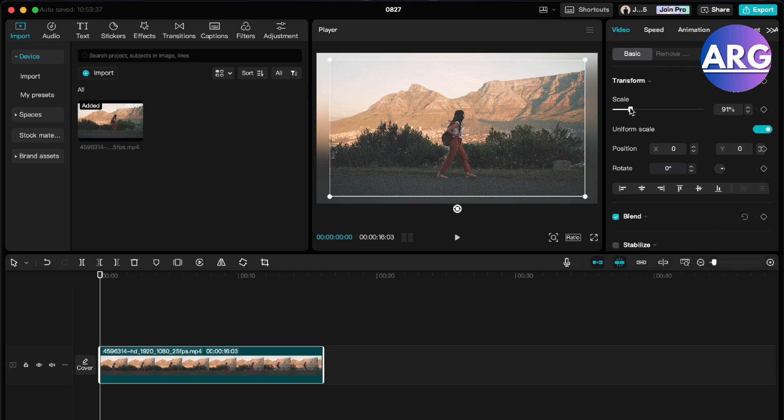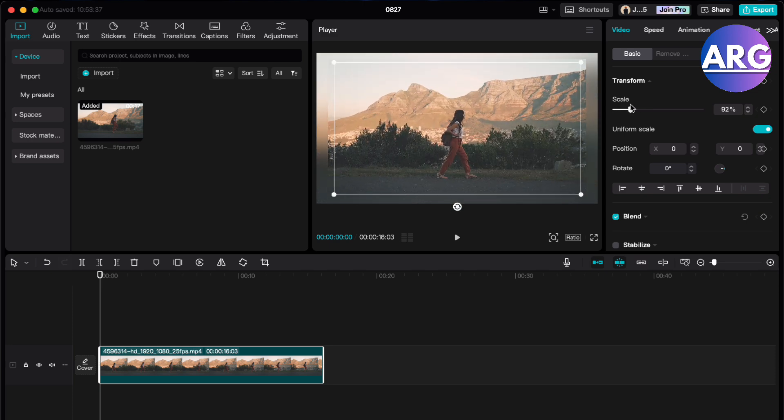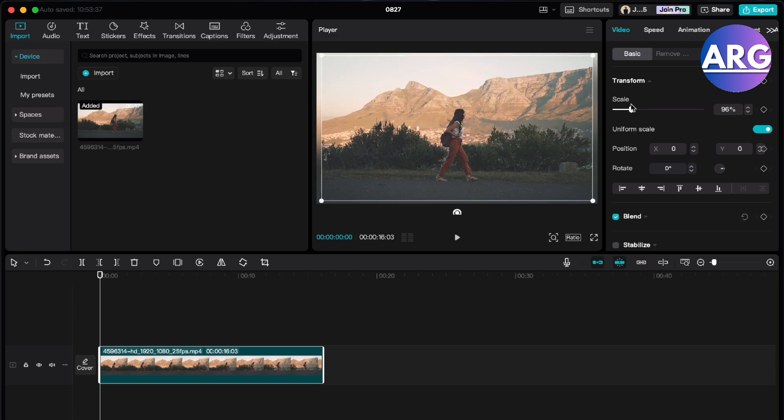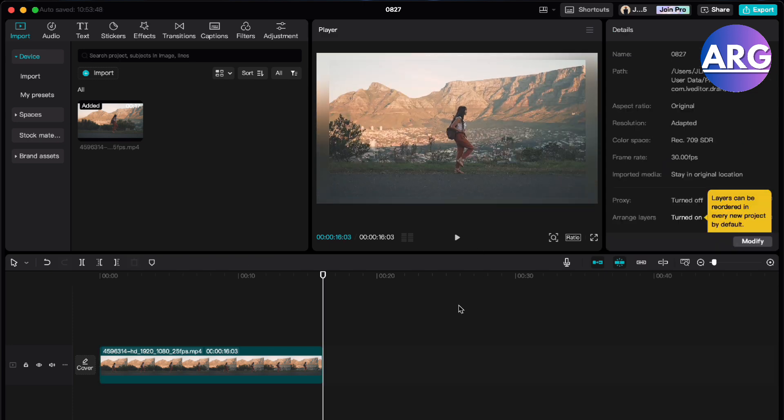So there you go. Just scale it down and then you'll be able to see it in the edge, which is pretty simple. So there you go guys.